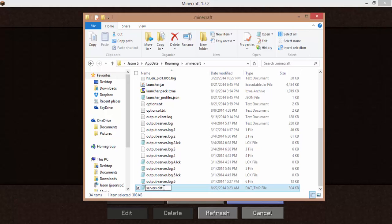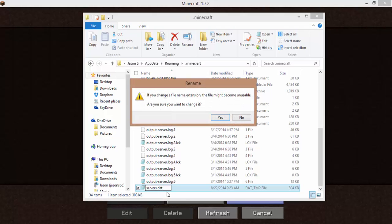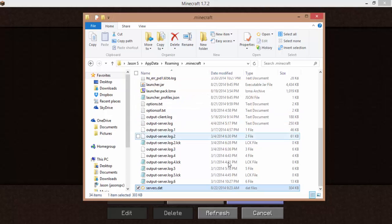So it'll look like that. You're going to click out of it and click yes. If you change the file name extension, the file might be unusable. Well, it's not unusable. It is usable. So click yes.